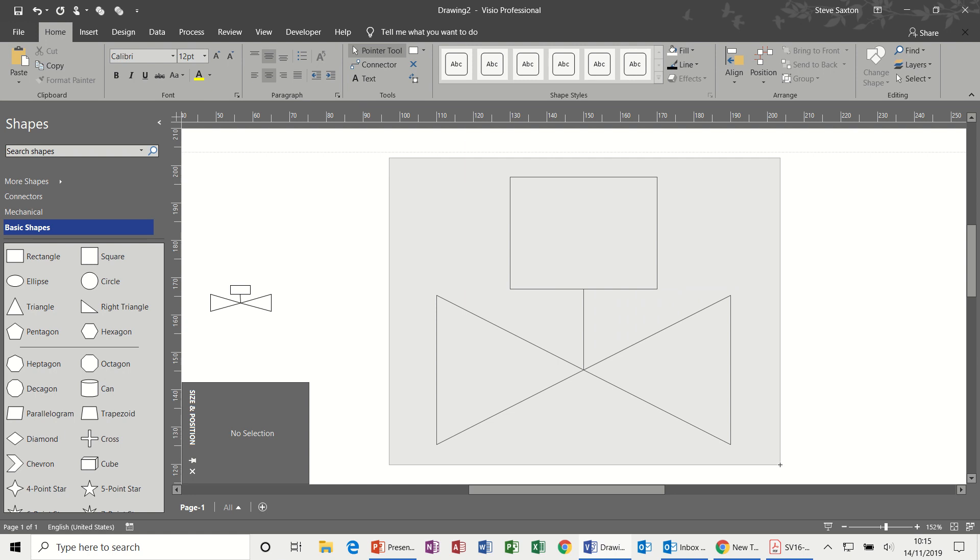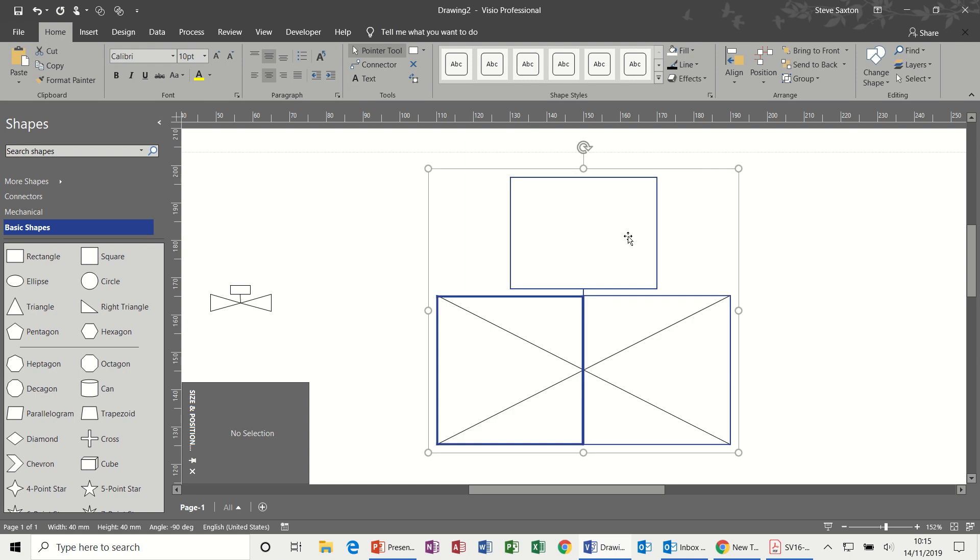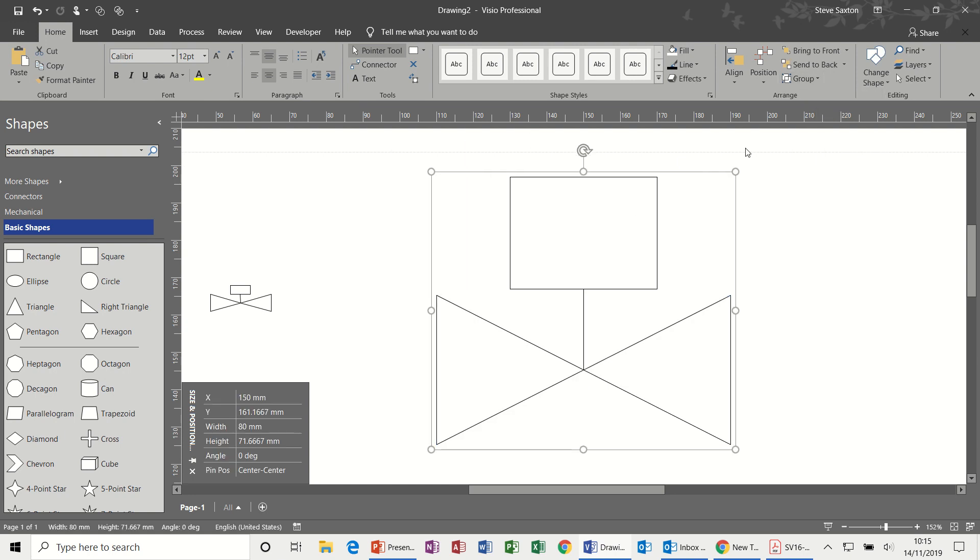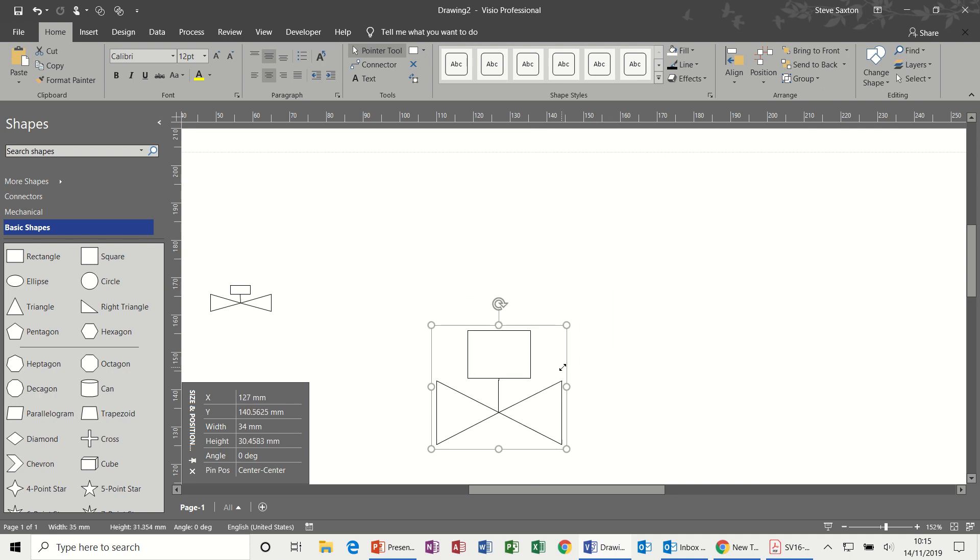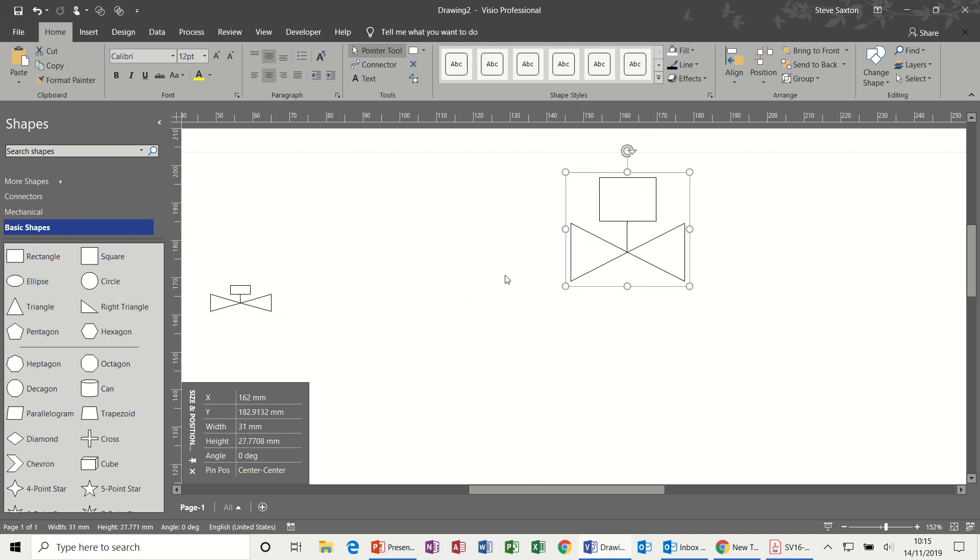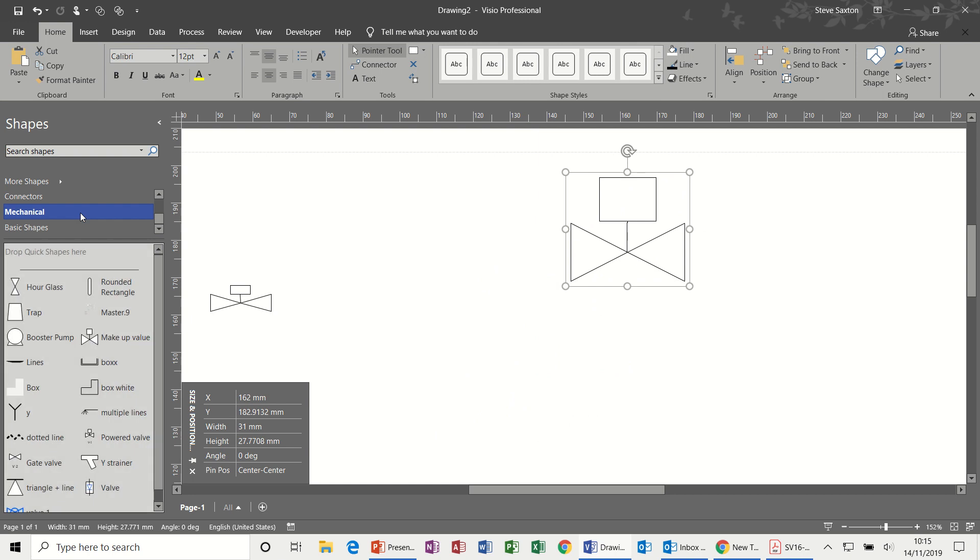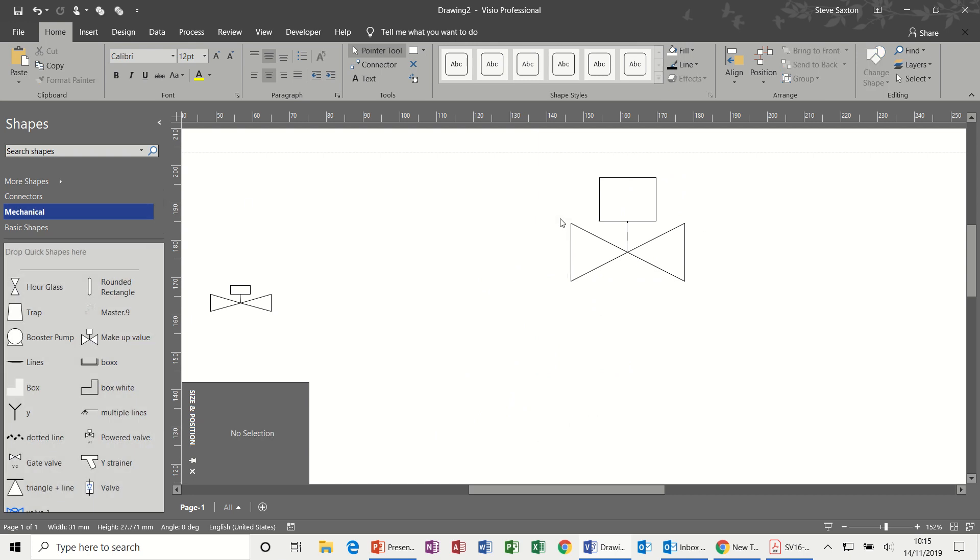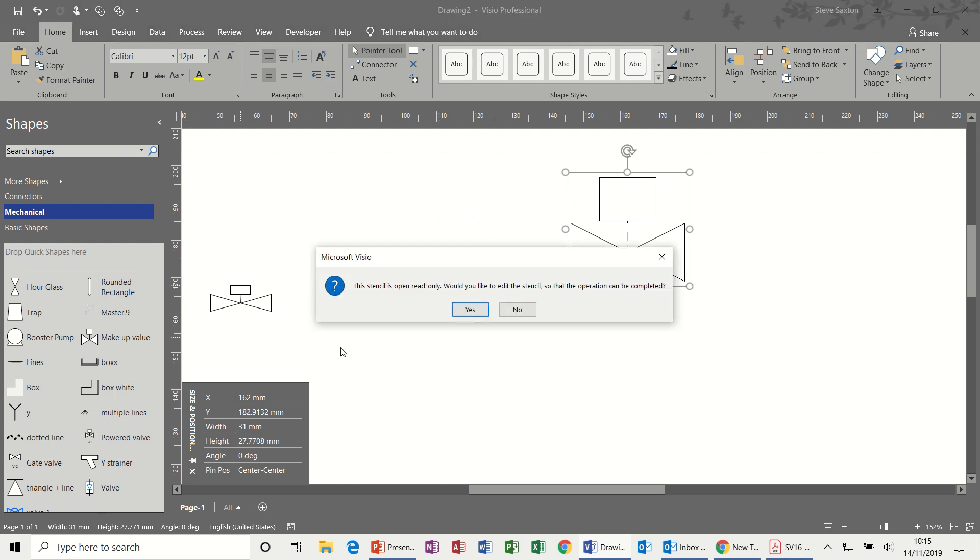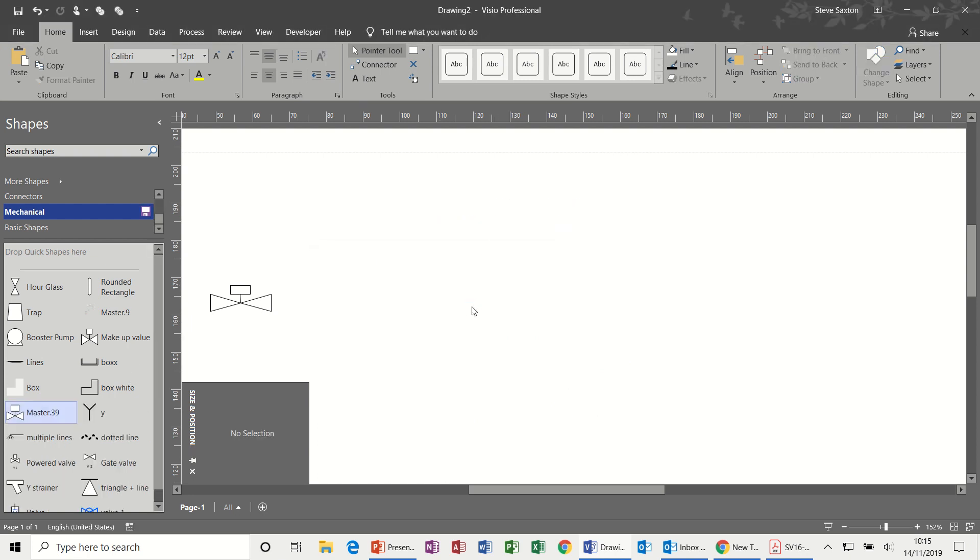If I highlight all four shapes including the line, I can then Group and they become one thing. Now if I need to add that to my stencil, I can activate my stencil and just drag that new shape onto my stencil. I'll just call that Test because I can remove that later.